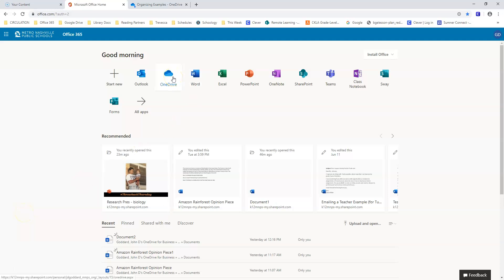OneDrive on Office 365 is where you organize your Word docs, PowerPoint presentations, and more. In this tutorial, we will review some important viewing options and actions, then help you set up a system for organizing your files.